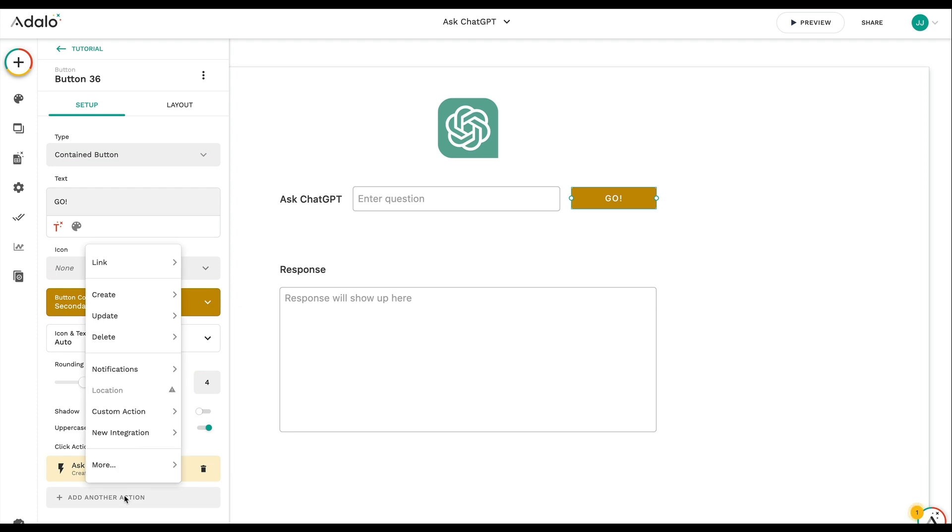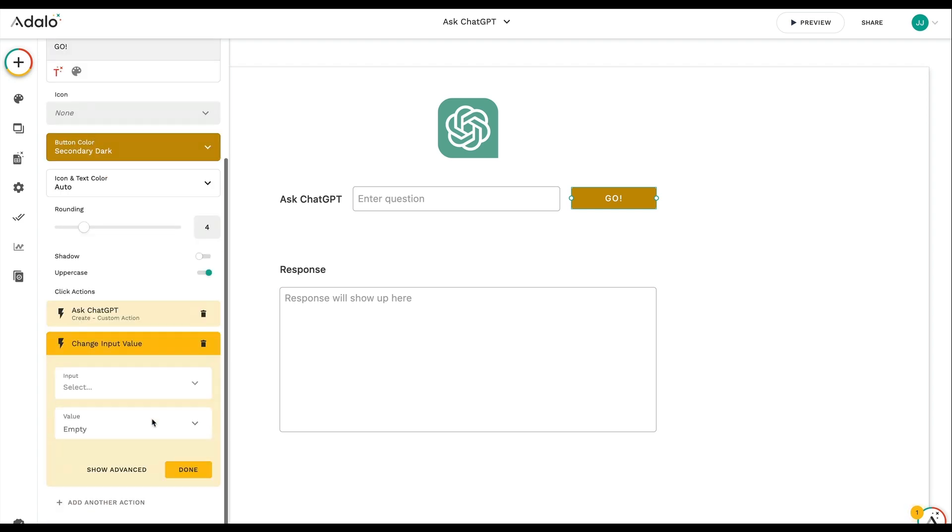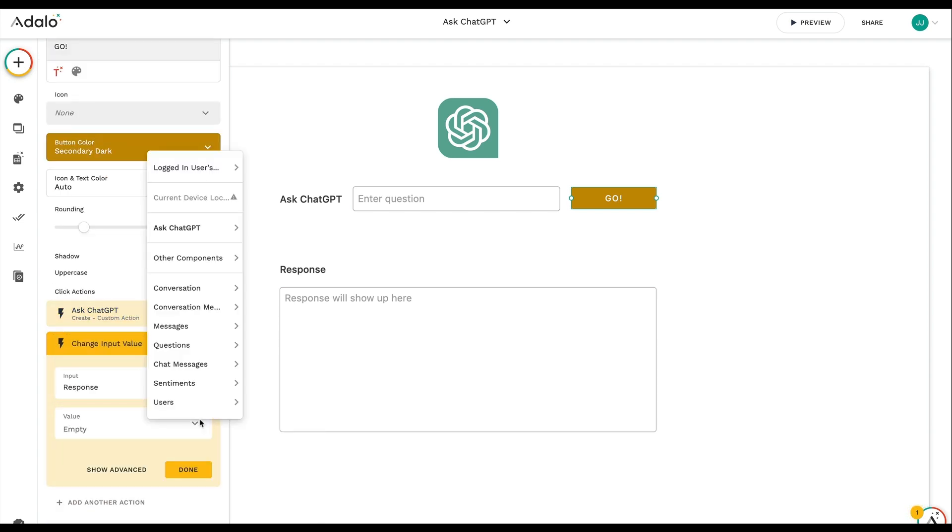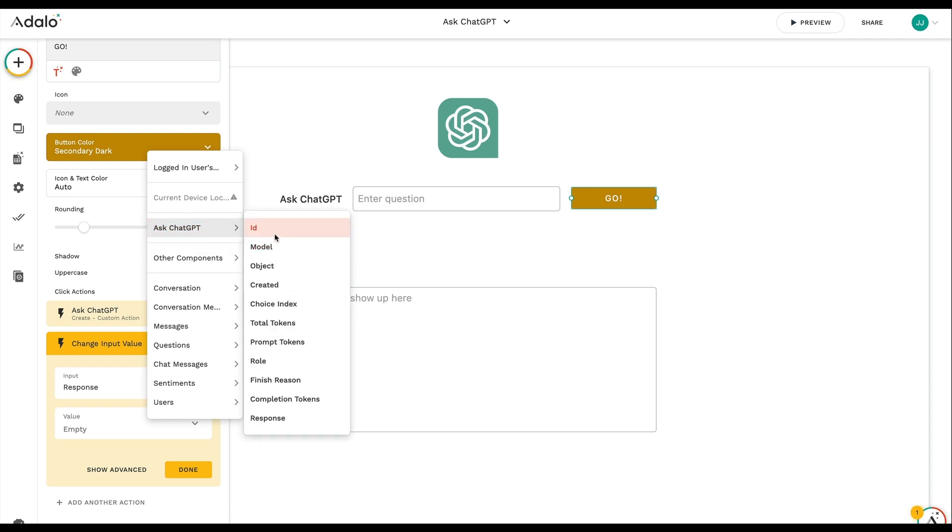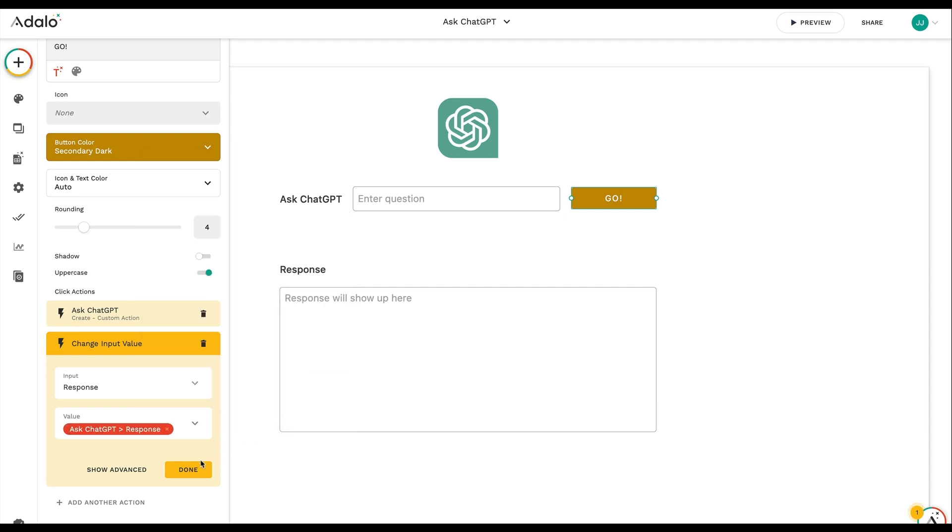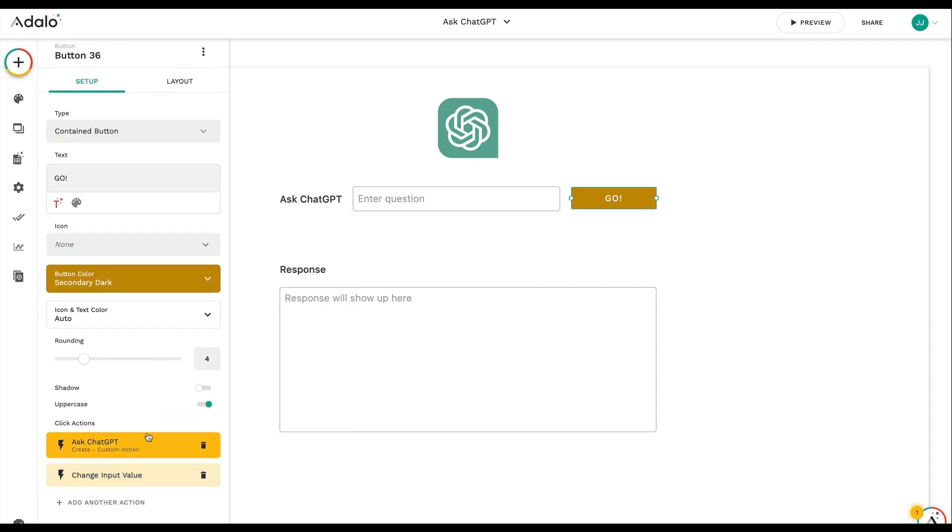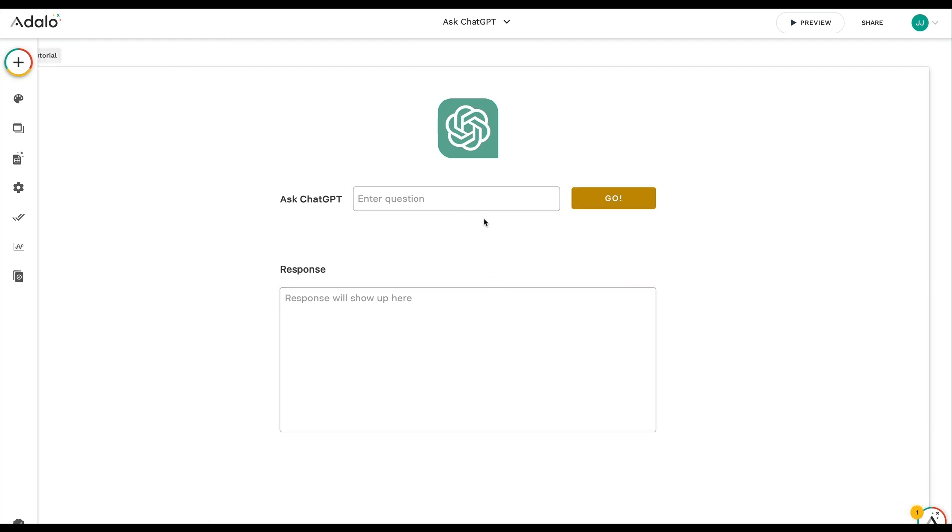So add another action. So here, I want to update that response. And so I'm going to change input value. I'm going to choose response. And for the value, I'm going to go into the custom action. You can see the Ask ChatGPT has all this stuff that it's going to return for me. Most of the time, you're just going to want the response. So I'm going to save that there. And so that's it. Now I have this AI powered, LLM powered ChatGPT experience right inside of Adalo.